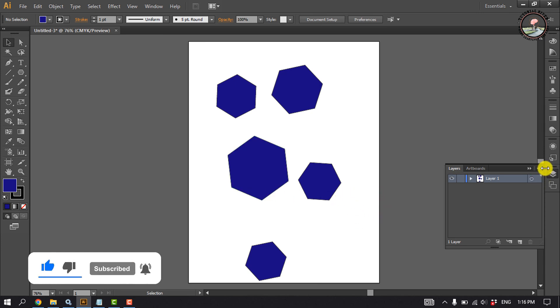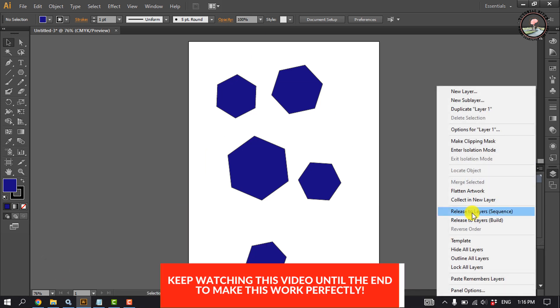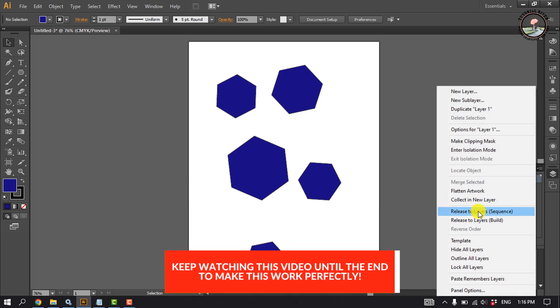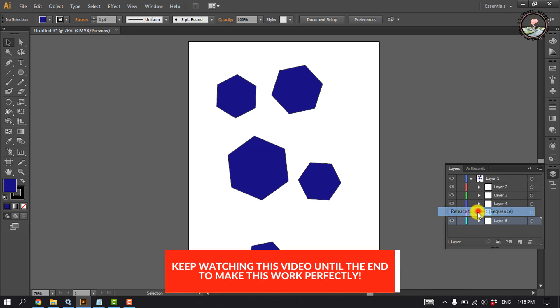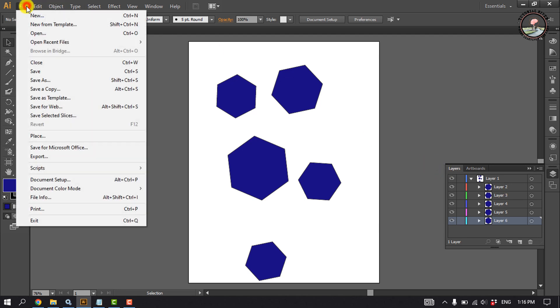Now click on this icon, click on Release to Layer Sequence and all elements will be divided. Now click on File, Export.